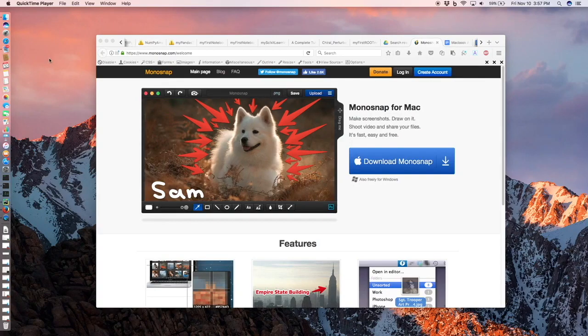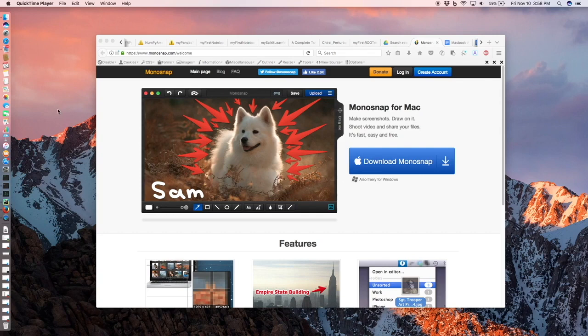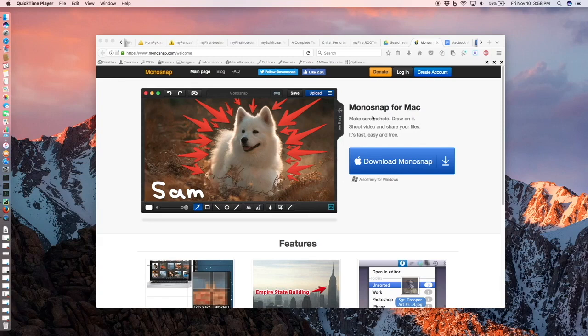Next I want to show you how to record your screen activities with audio using a free app in Mac machine. The app is Monosnap and you can download it from this website.